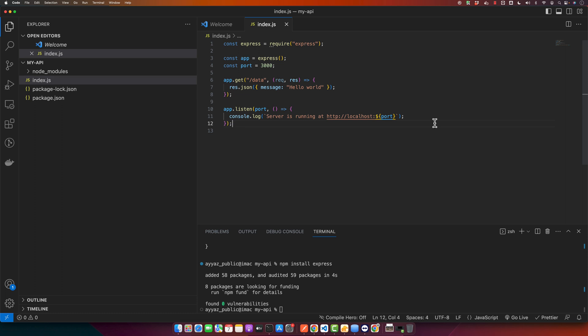This code will set up a basic server and create a single endpoint that we can use with the command slash data, which responds with a JSON object.